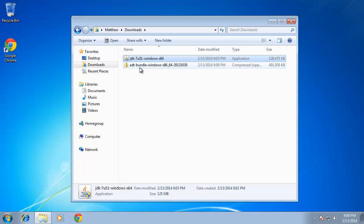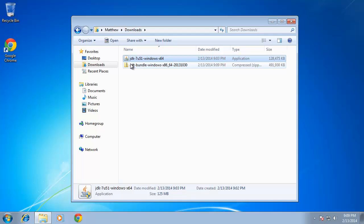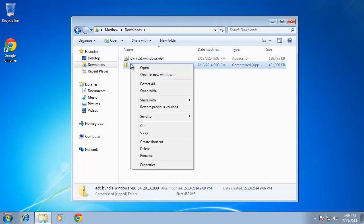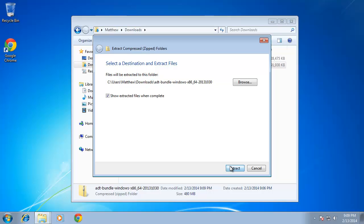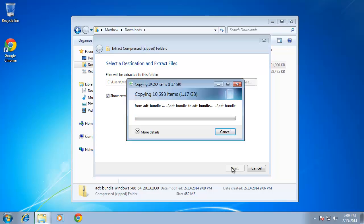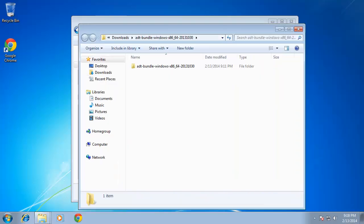There we go, so I can't actually run this particular file, it's a zipped up compressed archive, so what I'll need to do is right click on it and choose to extract it. I'll go ahead and hit extract. Now that the file is extracted I'm almost done.